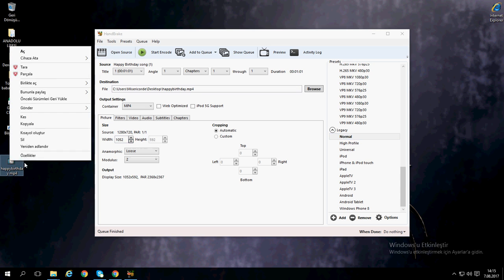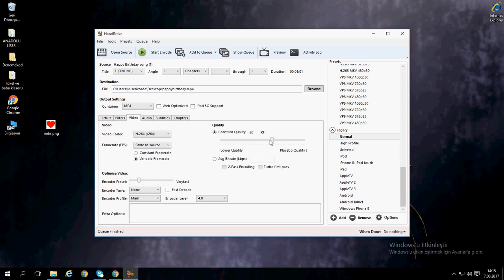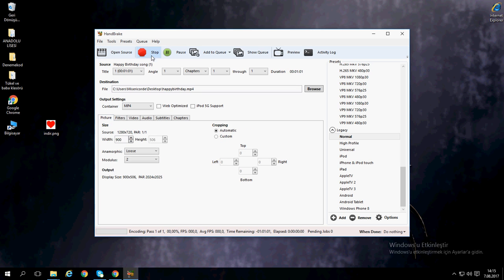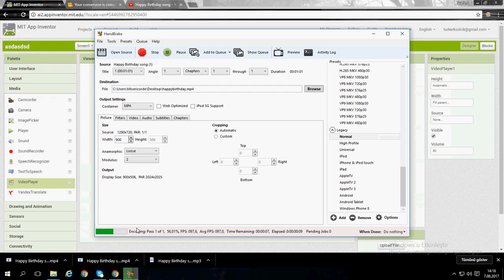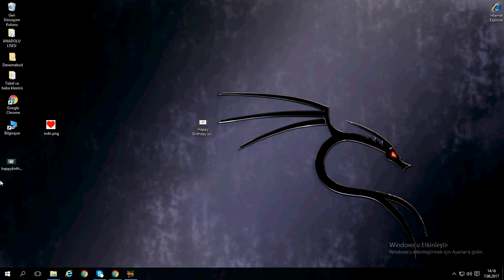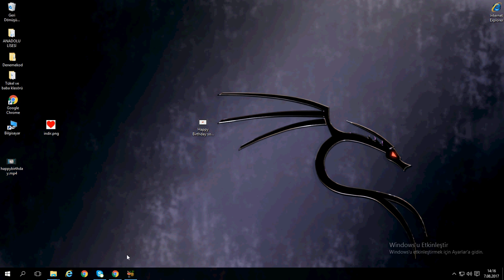Sorry guys, I forgot to change the settings. Go again — Filters, Video — okay, I understand now. Starting encode again. Queue finished! As you can see, it's 1 megabyte. You can make it even lower.